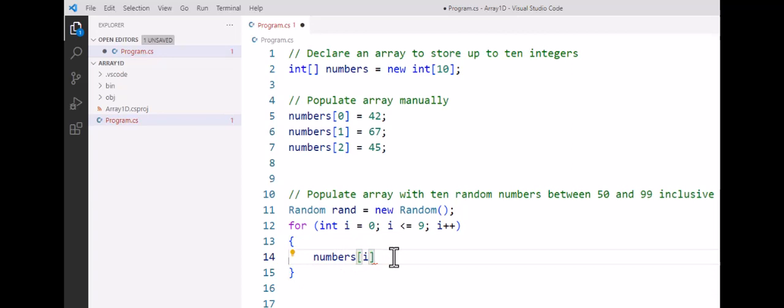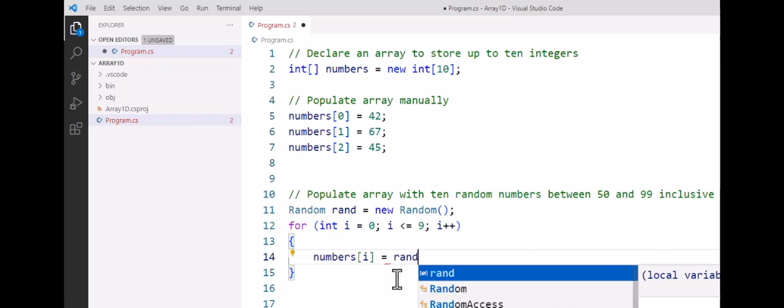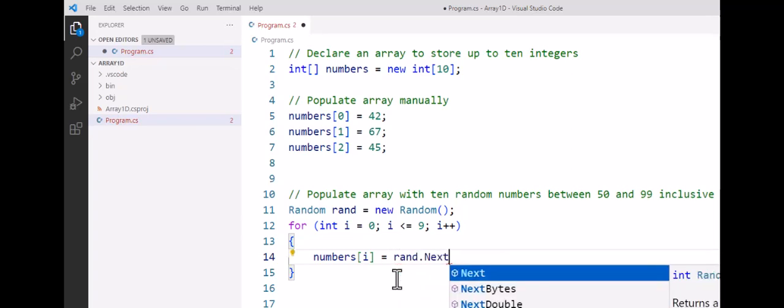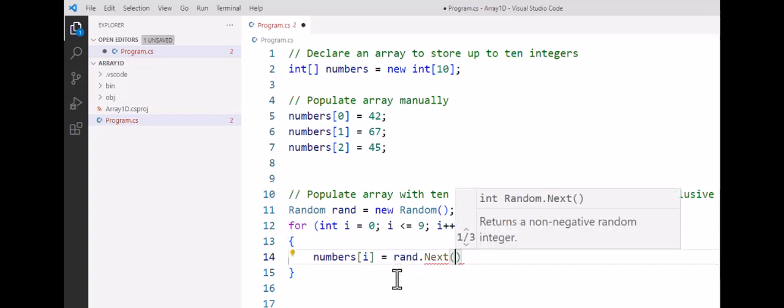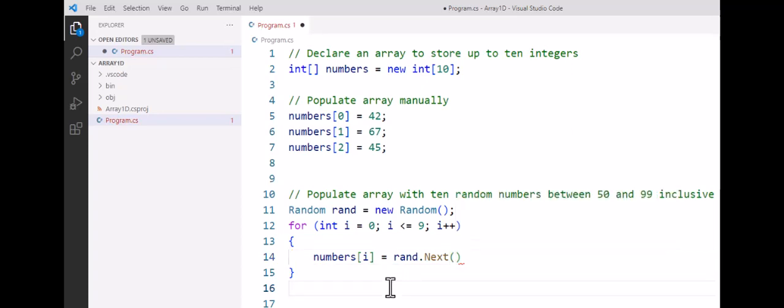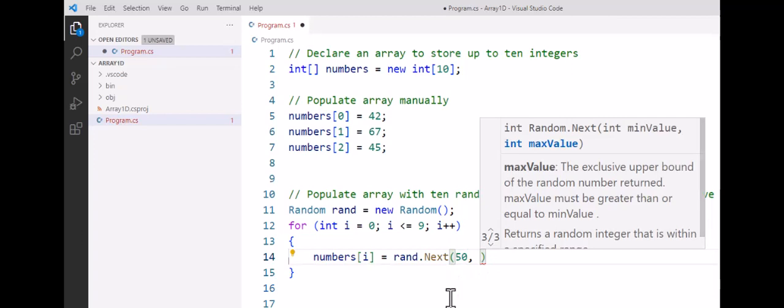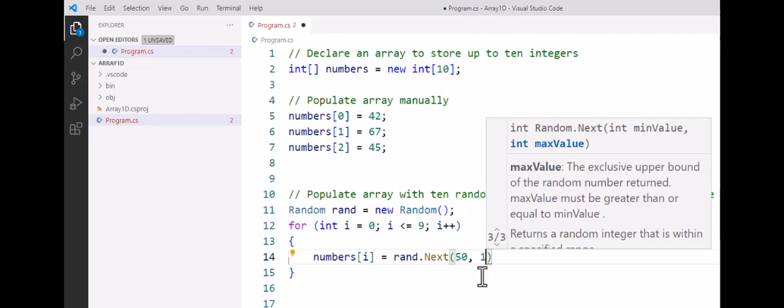Now instead of going equals and then typing an integer, I'm going to go rand.next, and I'm going to put two numbers inside the parentheses. One is the smallest value that could be generated. I've got up here in my comment: I want to generate two-digit numbers between 50 and 99. So 50 is going to be the first one. That value is also always inclusive, so 50 could be generated. But to get 99, the second value is always one more.